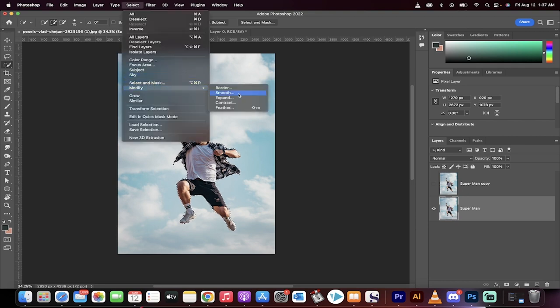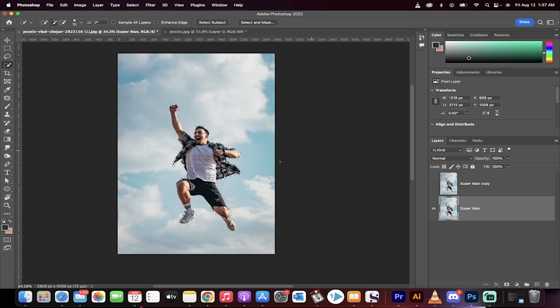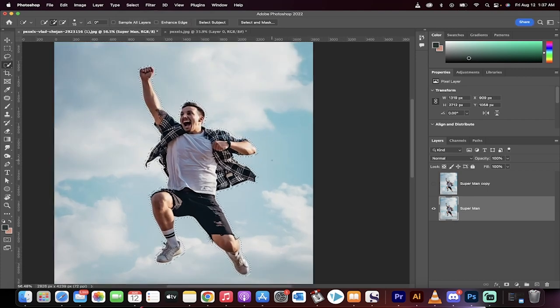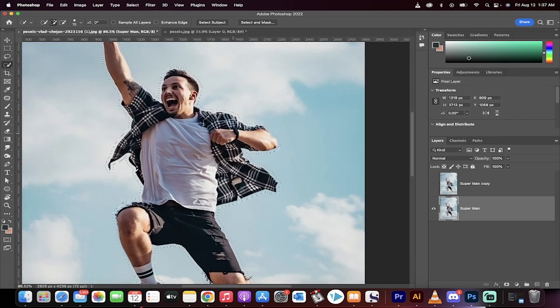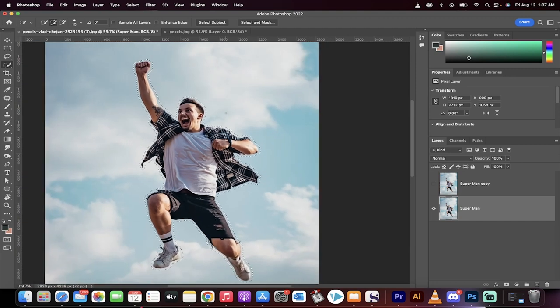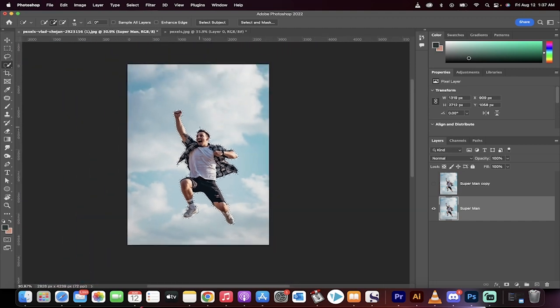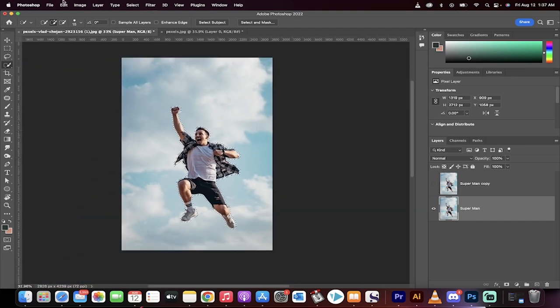We're going to go to modify and expand and we're going to expand it by 20 pixels. So we're a little bit outside the boundaries here. We've got about a 20 pixel spacing and the reason why is coming up.